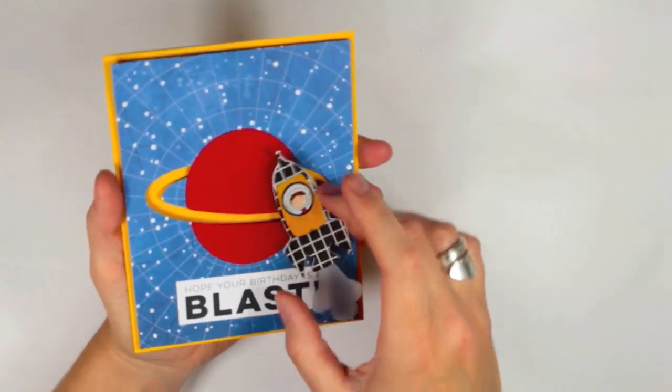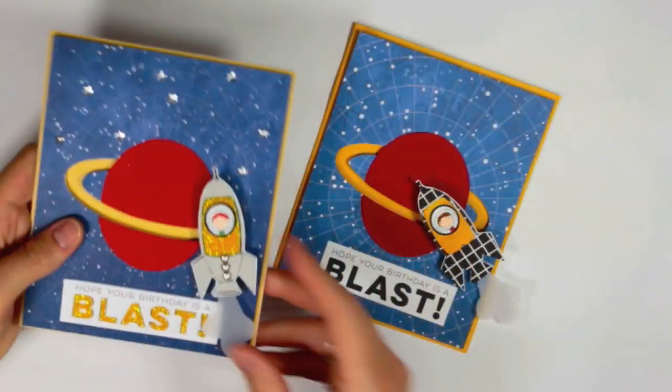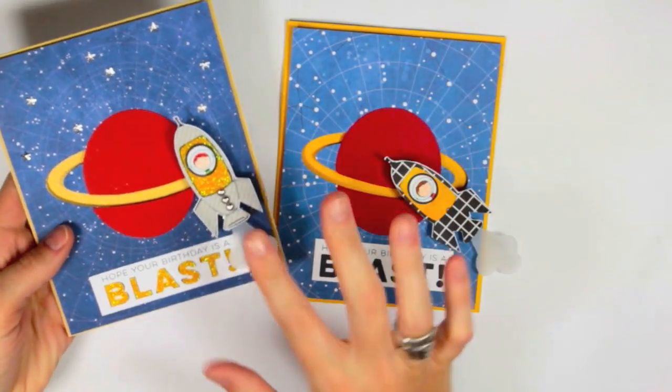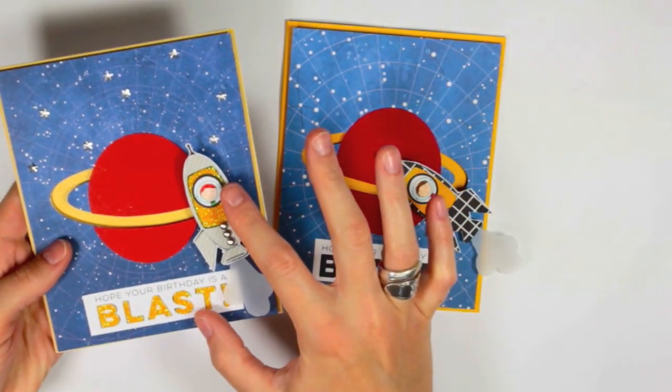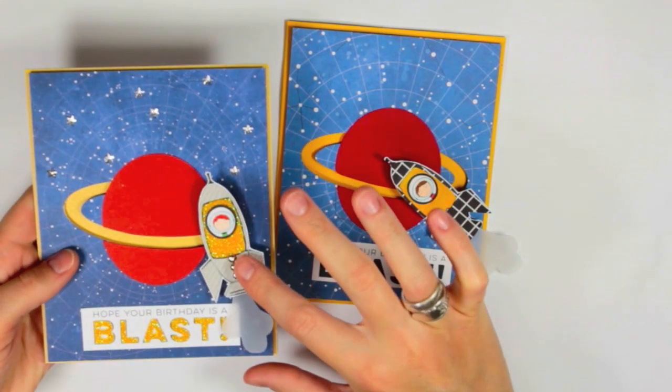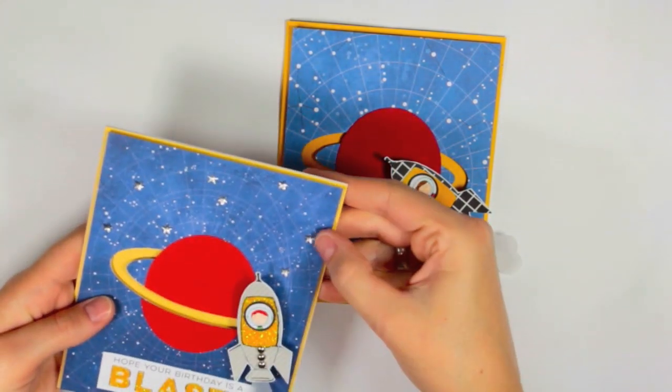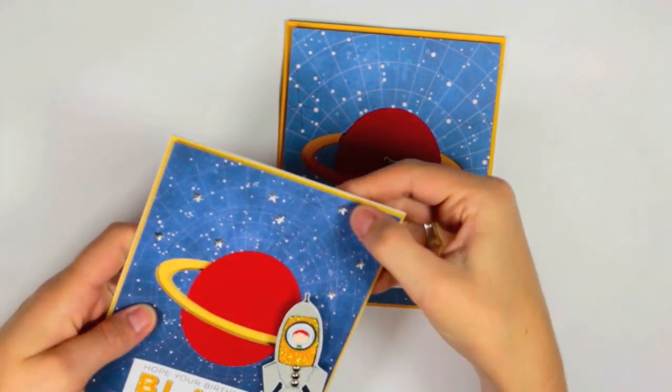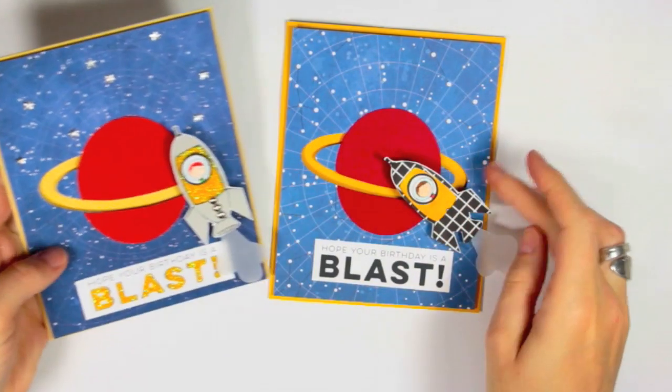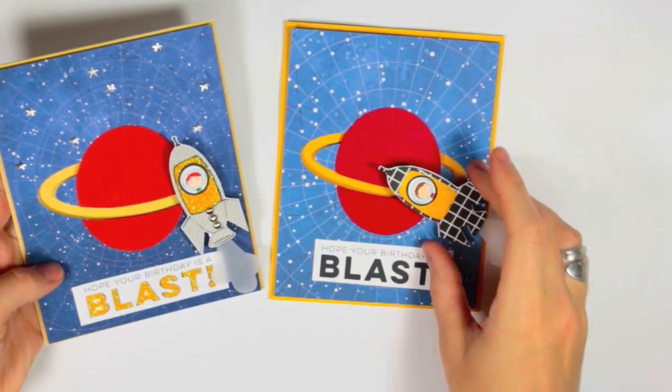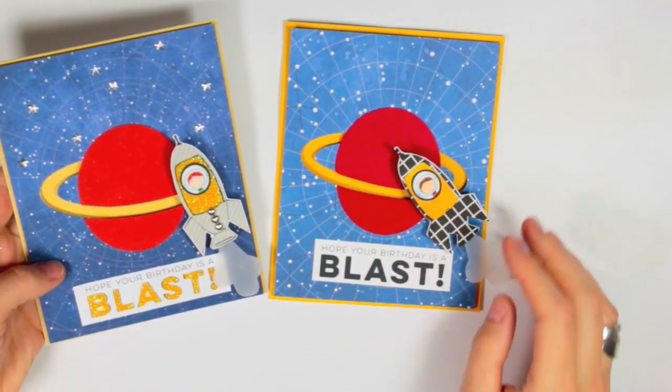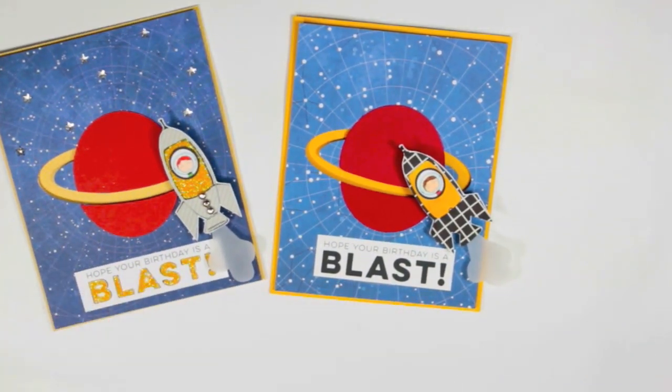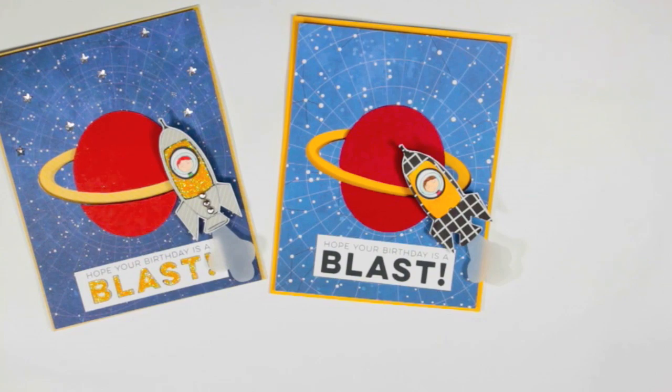These cards are just so fun to create and they're easy to customize too. On my original card I added some yellow glitter and some silver brads and also some stars that are found in the card kit. So just be creative and add some different elements to make it your own.